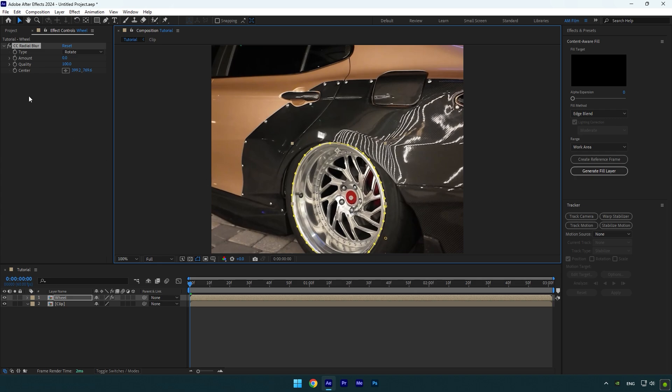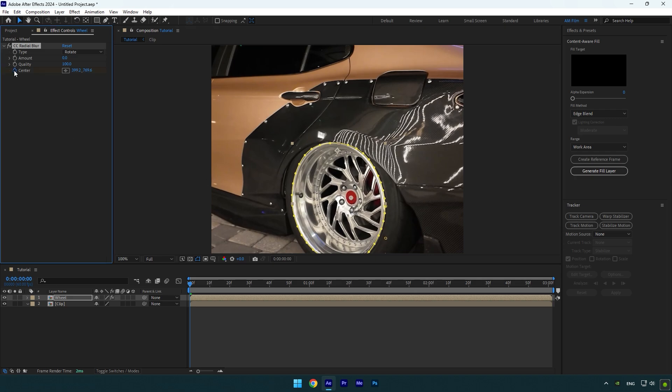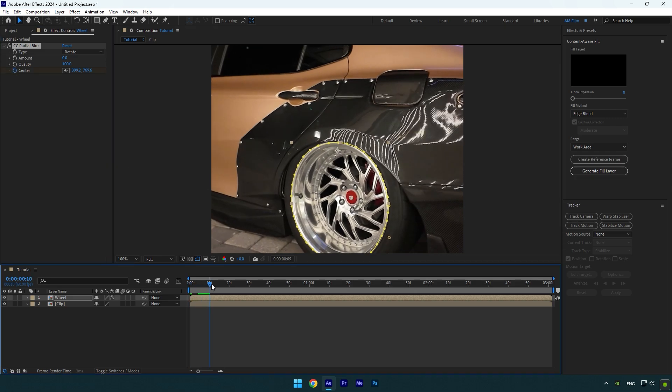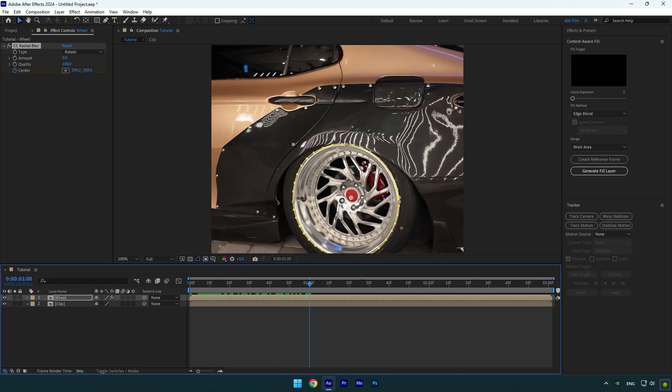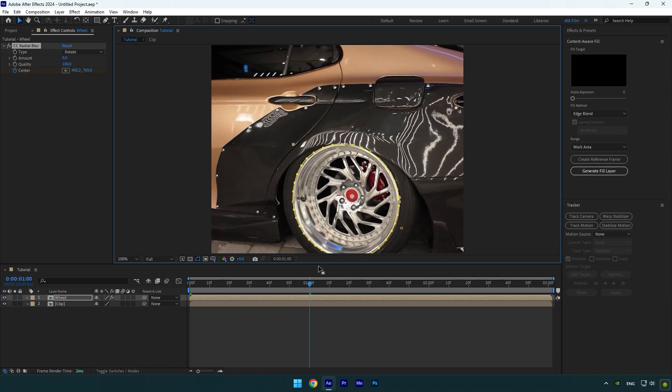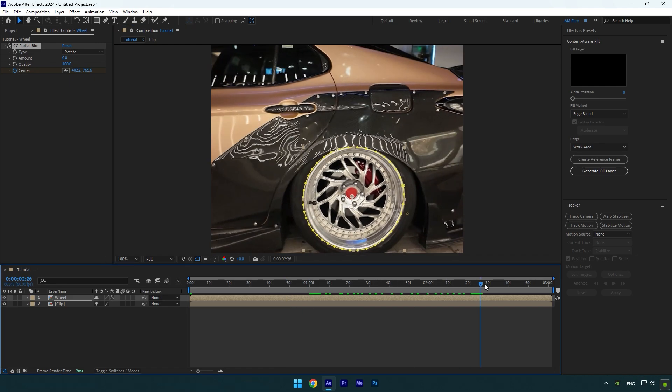Then click on the center stopwatch icon to create a keyframe. Scroll forward and make sure to correct the center position. Repeat those steps until the end of the video.